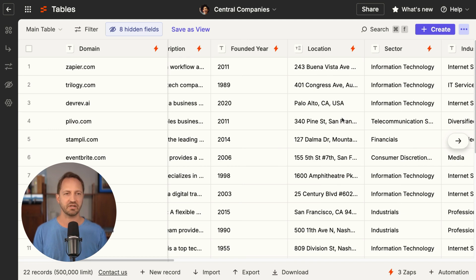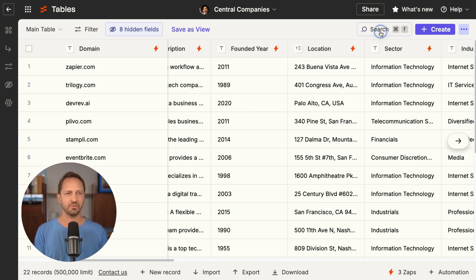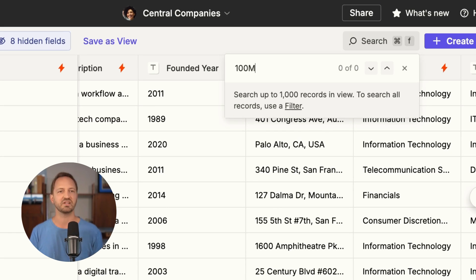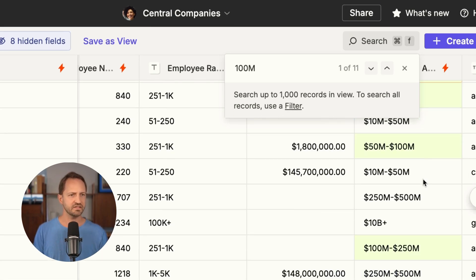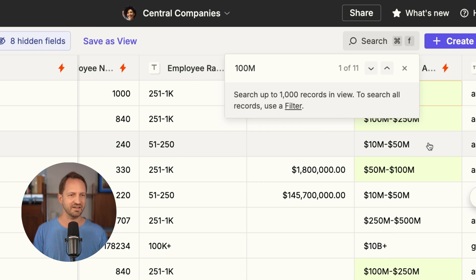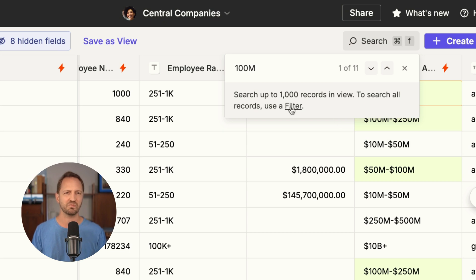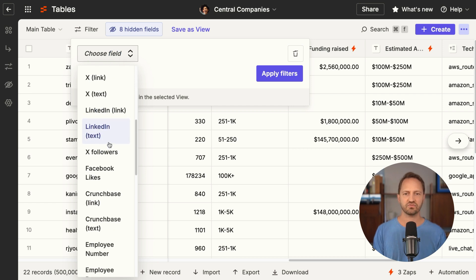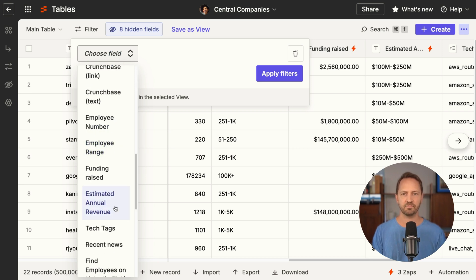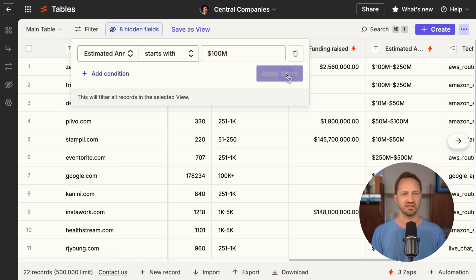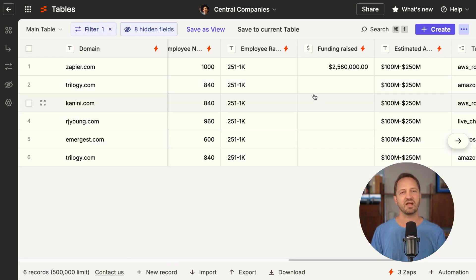So if I'm looking at a bunch of companies and I want to search for 100 million dollars, I can see it pretty quickly here, but I want it to be at least starting out with 100 million dollars in estimated revenue. So let's apply a filter — we can filter way more records this way. We'll add a filter for estimated revenue, it's going to start with 100 million dollars. We apply that filter and we can see it filtered down super quickly.